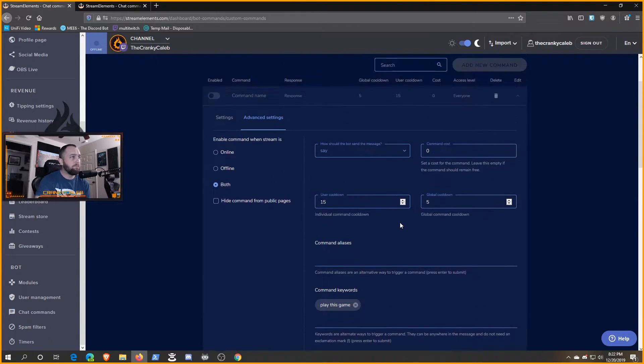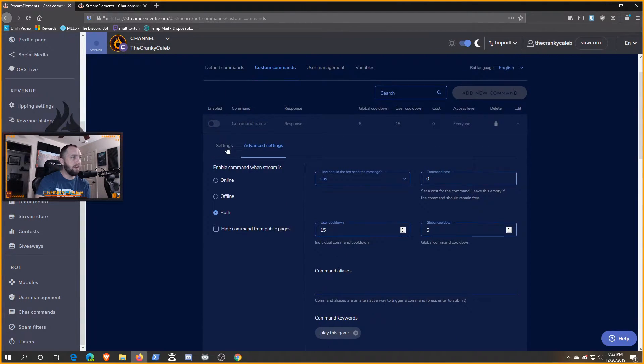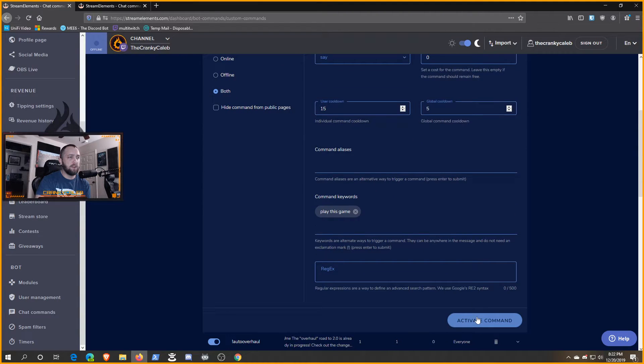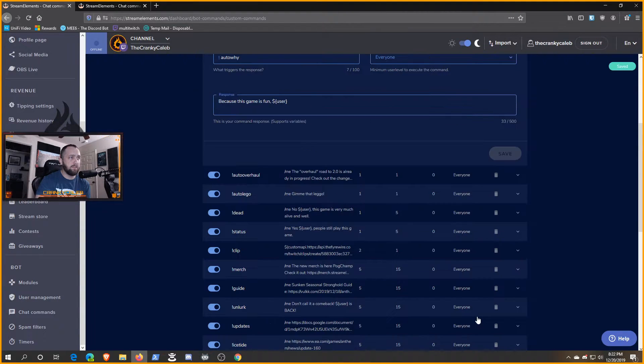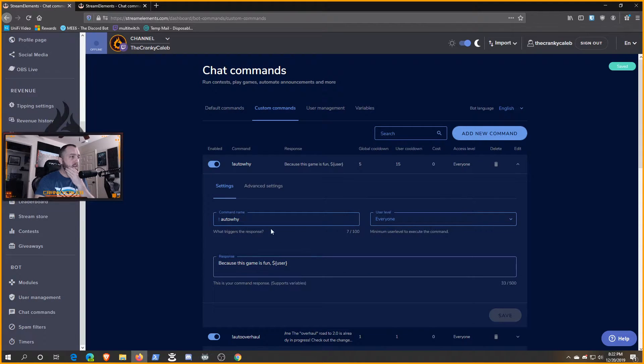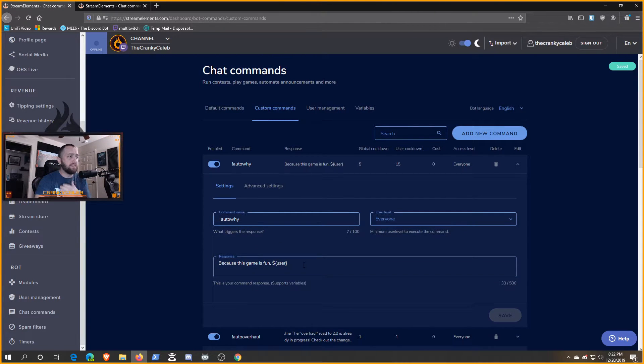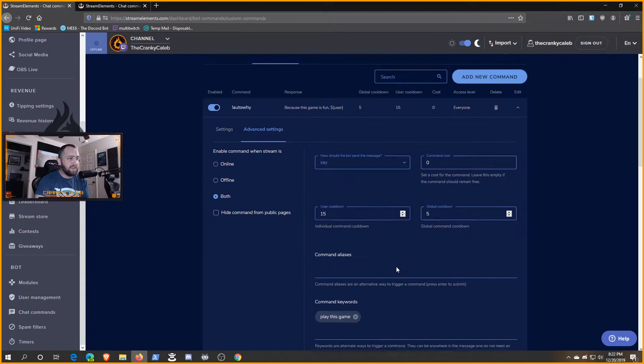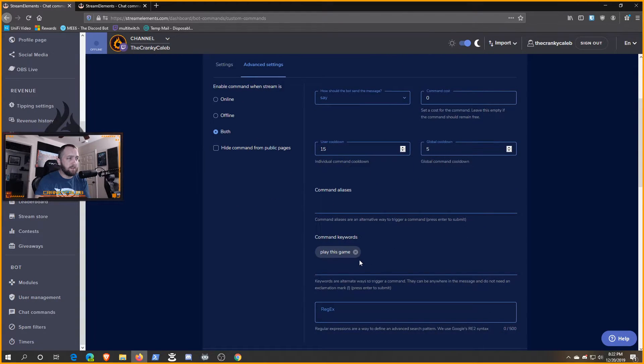For this example, we're just going to set that one. We've set our response, we're going to go ahead and activate. So here we go, it should respond 'because this game is fun' whenever someone mentions anything about 'play this game' in a phrase.